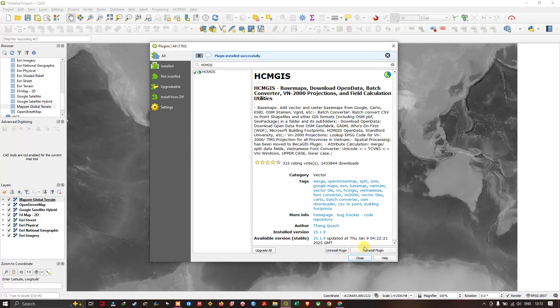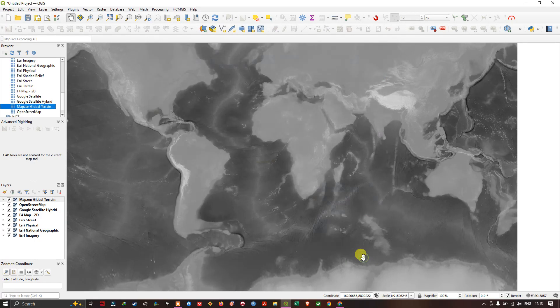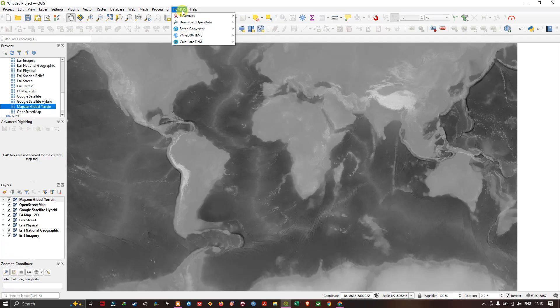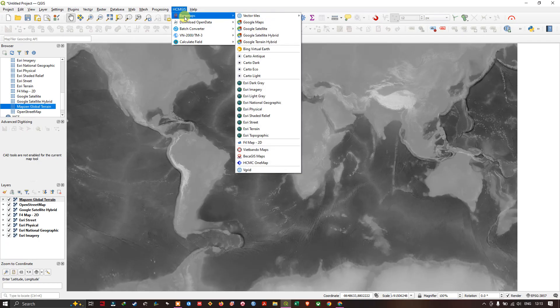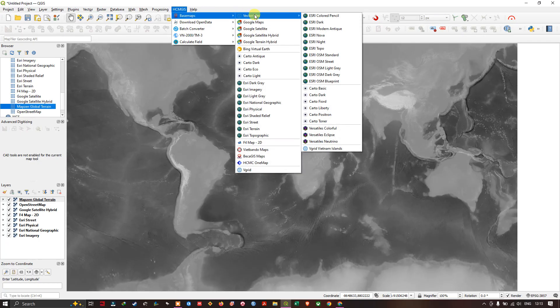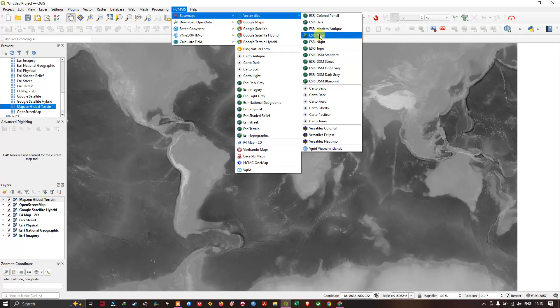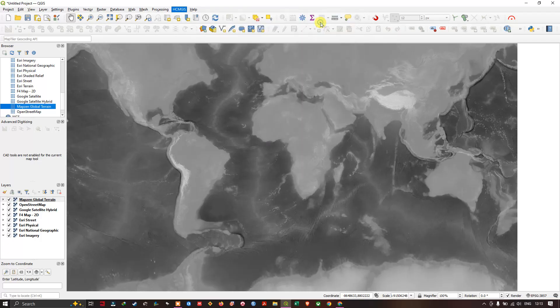The installation has been successfully done. You can find the plugin at the top, HCMGIS. Click on it, click on basemap. You can see that there are a variety of basemaps which are available. For example, you can add ESRI dark.